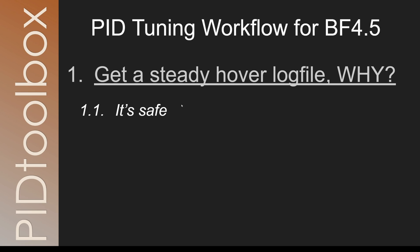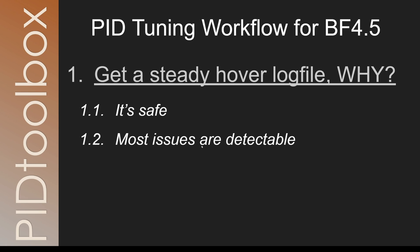I should add here though, at some point it's obvious that you want to fly the rig in a more aggressive way and potentially do full throttle ramps, but that's something that can be done at the last stage. Once you know the drone is safe and it's tuned really well, then you can always add that to the last of the steps. The second reason we do a steady hover is because 99% of major issues are detectable in this very simple log file, if you know what to look for.